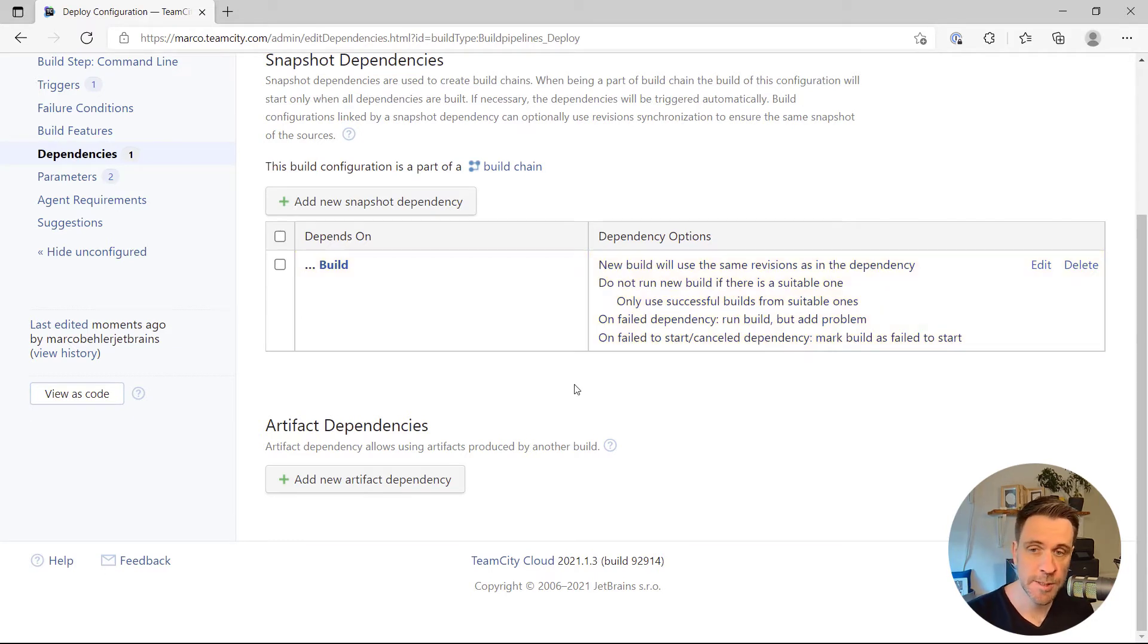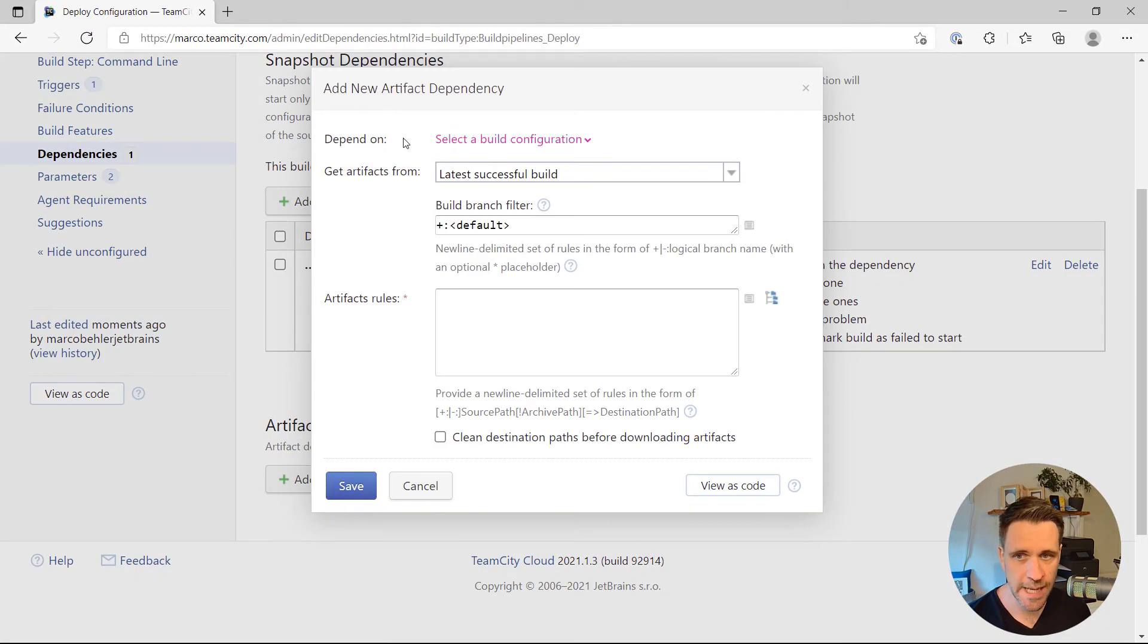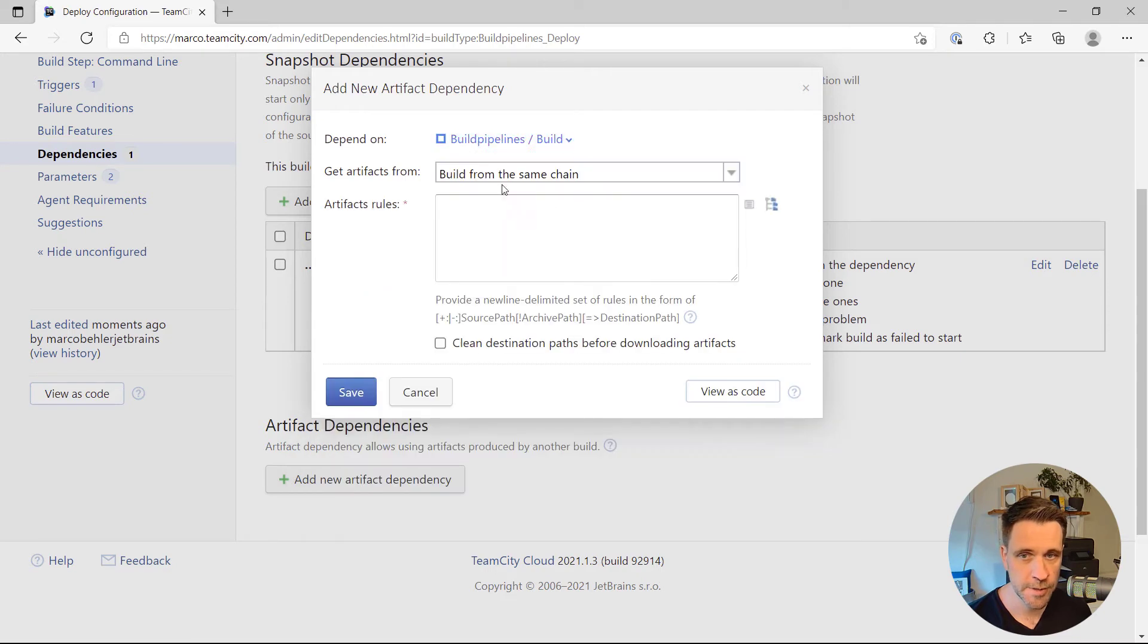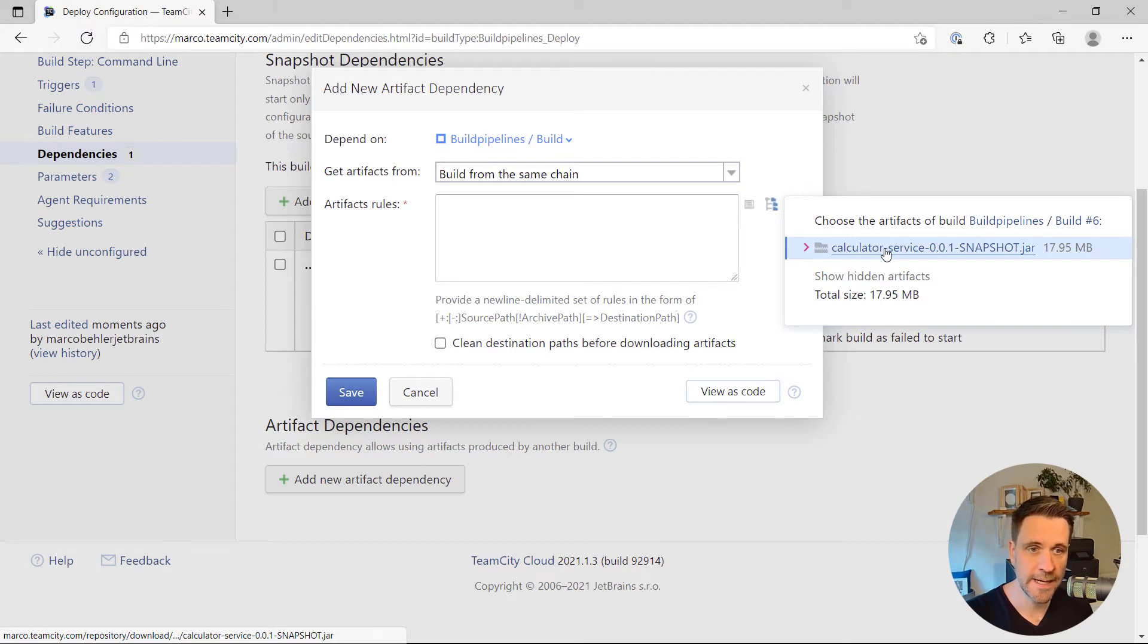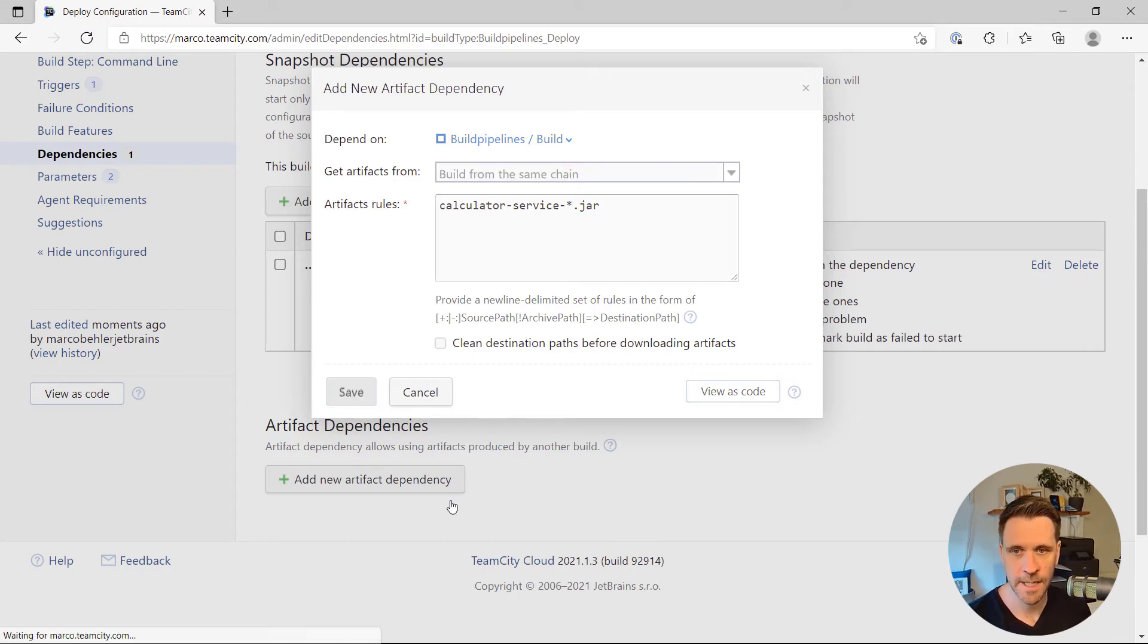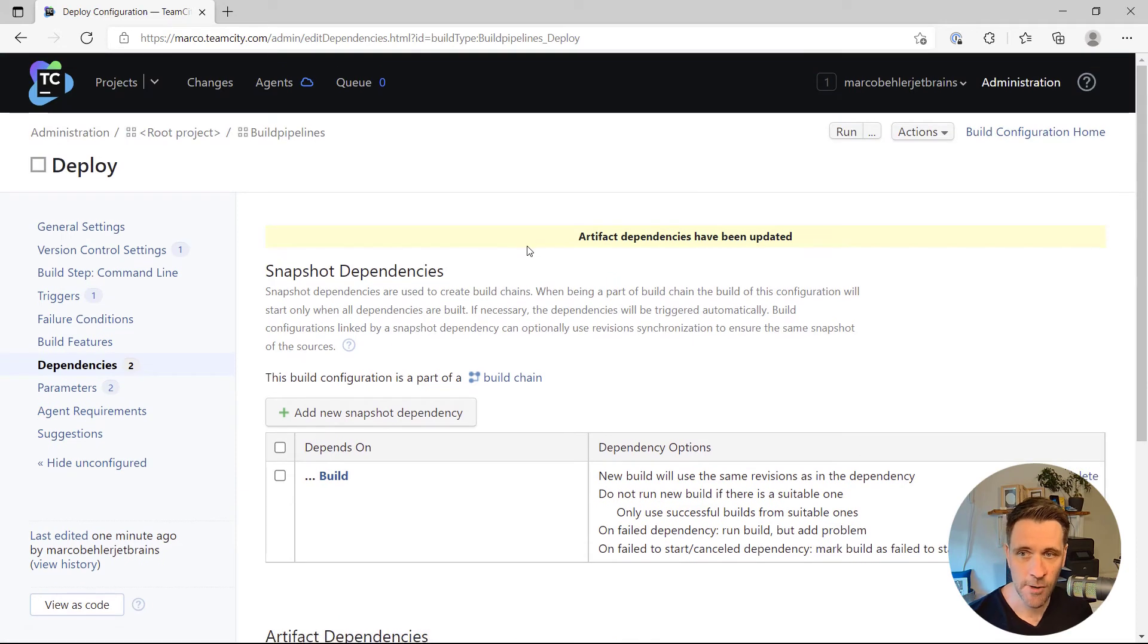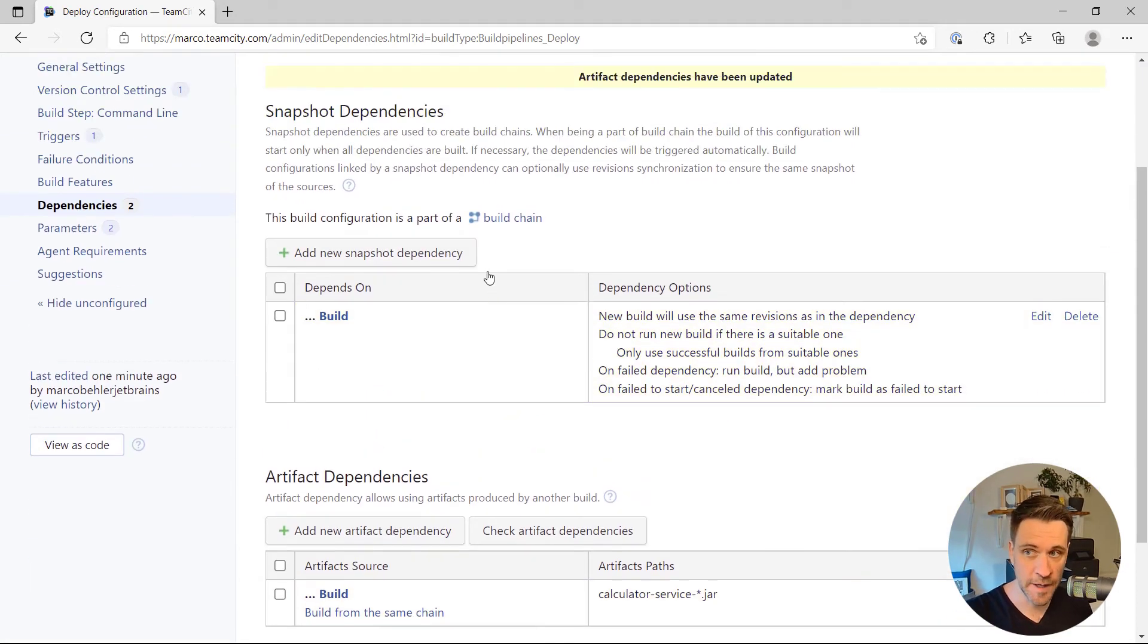But we also want to share files between the two build configurations. And that's what you do with artifact dependencies. So you're going to add a new artifact dependency. You're also going to choose the build one, and then click that magic icon here. You actually want to get the jar file, the calculator service jar file from the build configuration. I'm just going to add a wildcard here. I'm going to save that. And now my deploy build configuration gets that file.